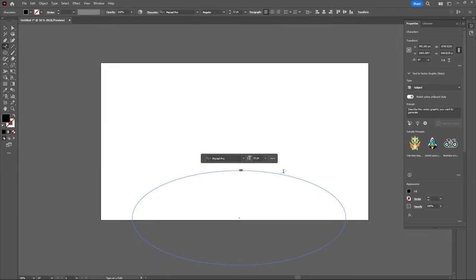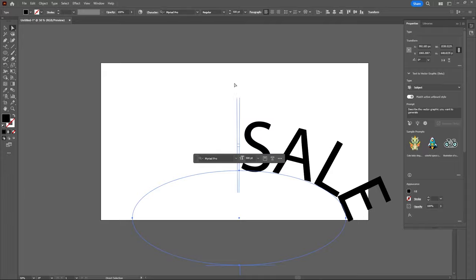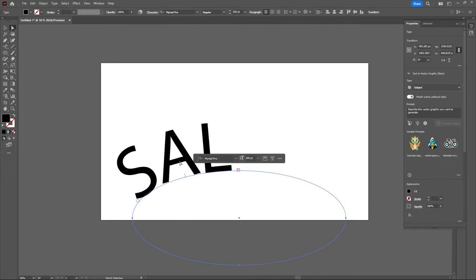Just type on the center anchor point and I want to increase my text size as well, and then with the direct selection tool we can center this text by dragging out these handles.